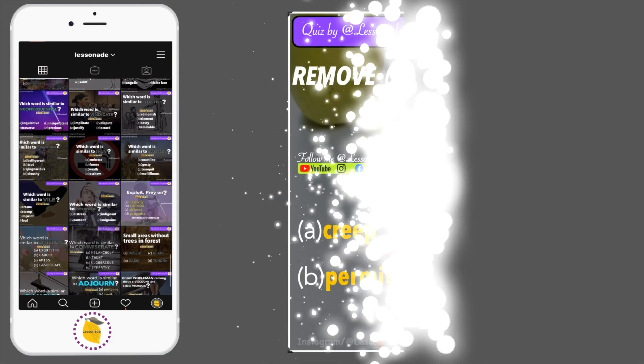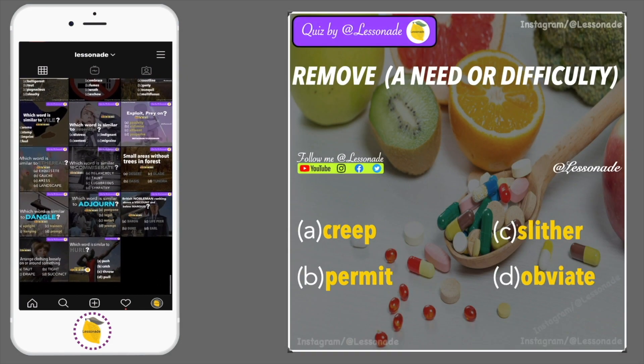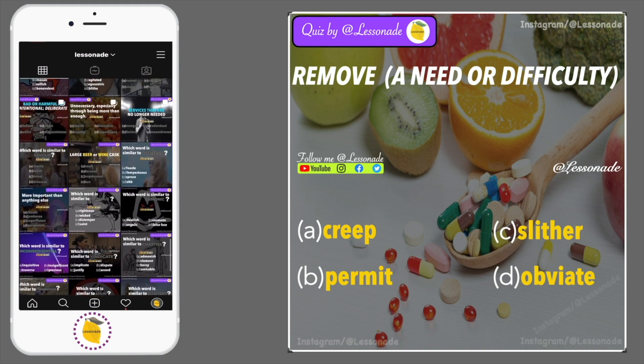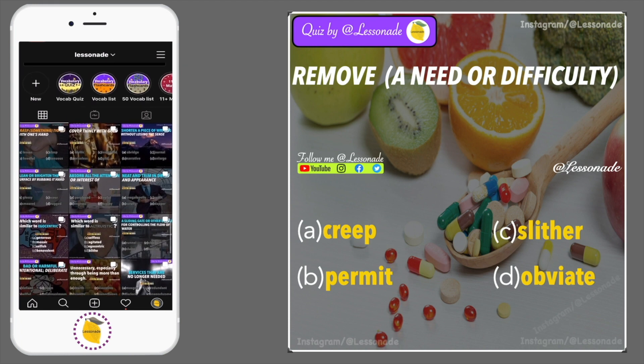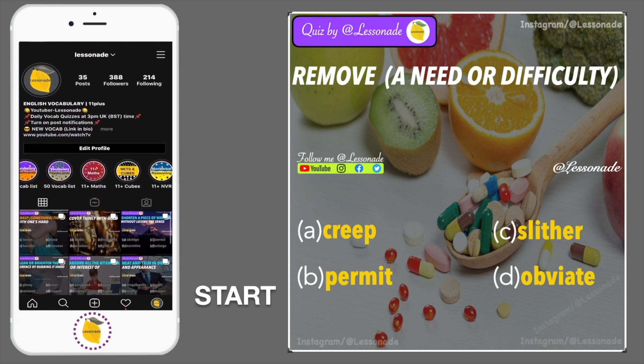Remove a need or difficulty. Options are: A, Creep; B, Permit; C, Slither; and D, Obviate.